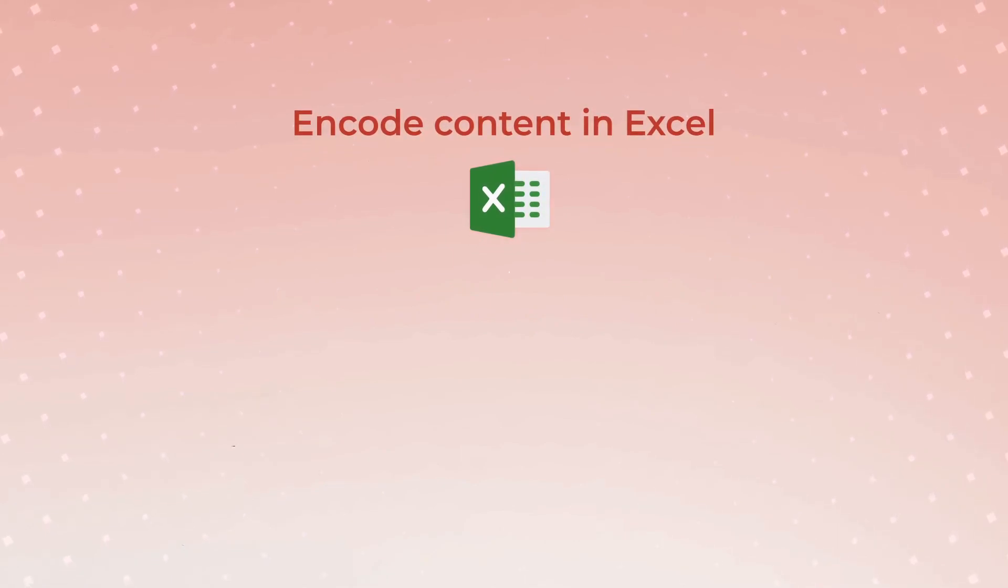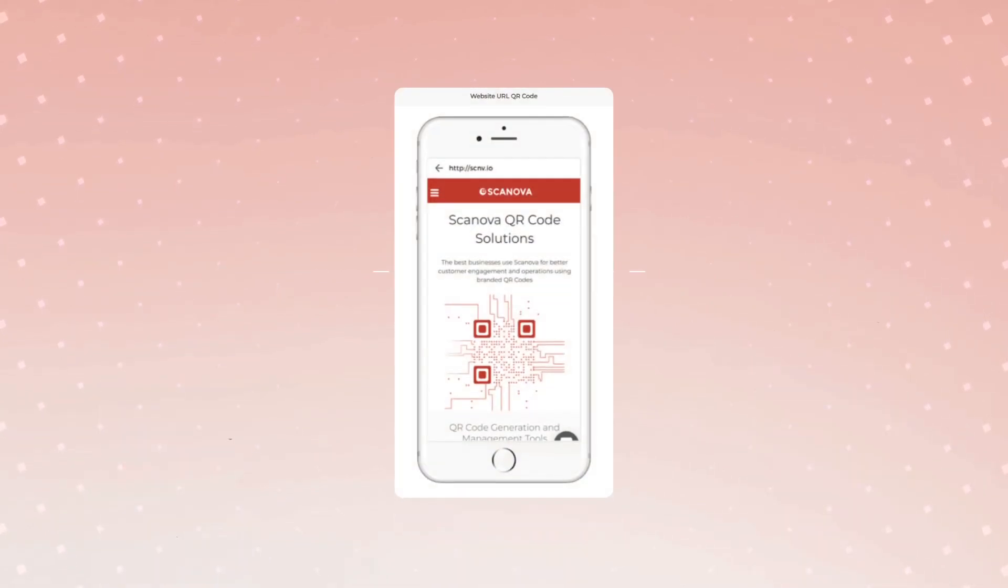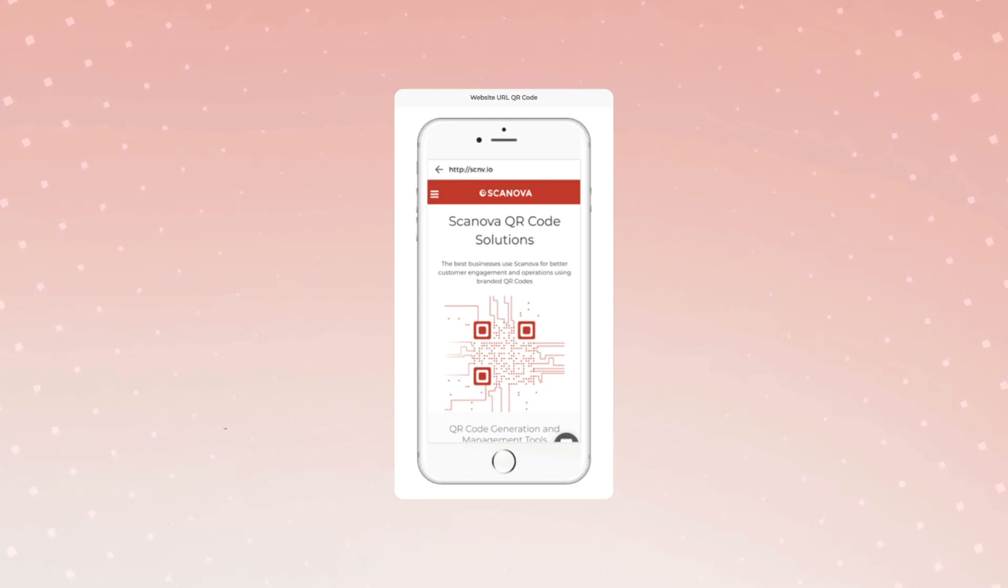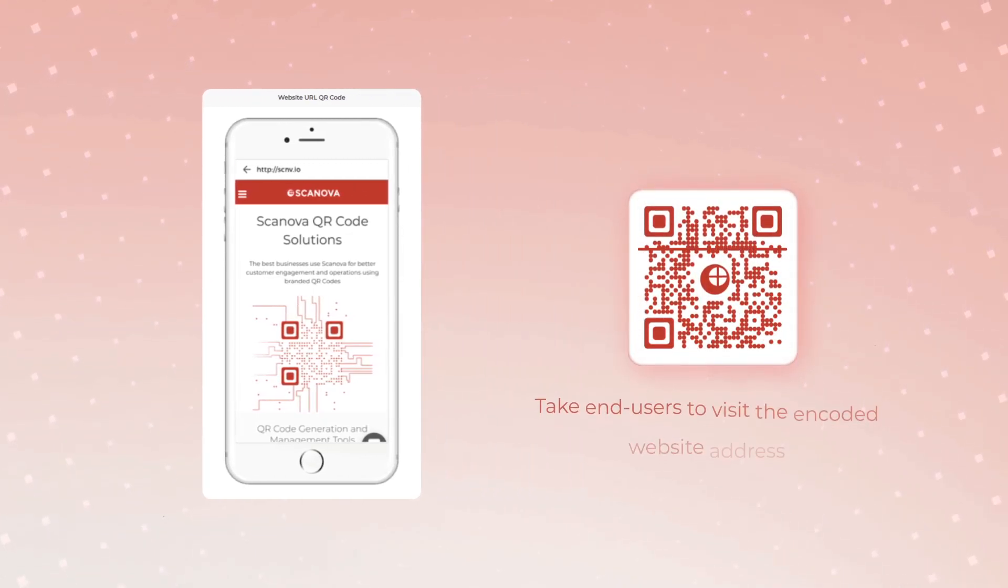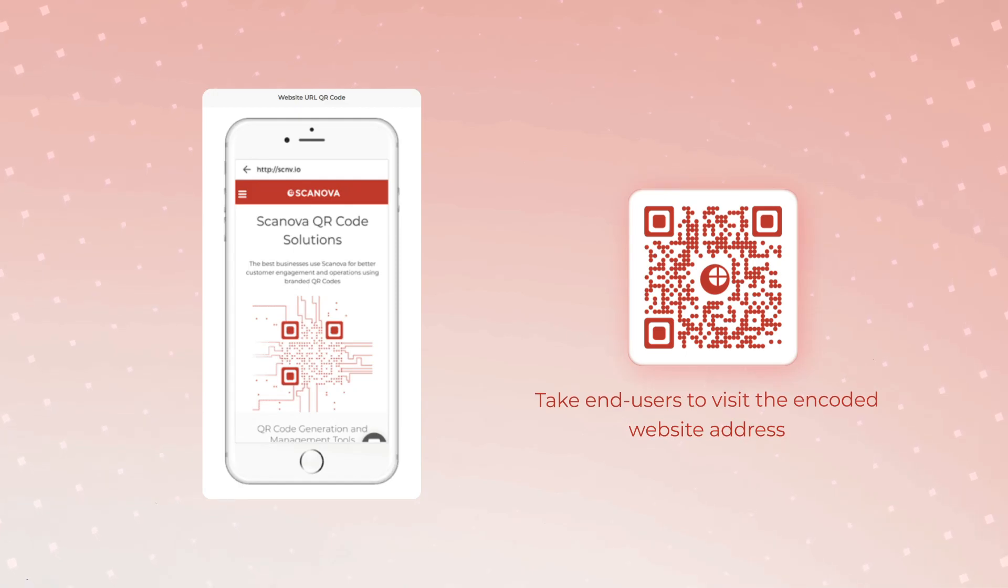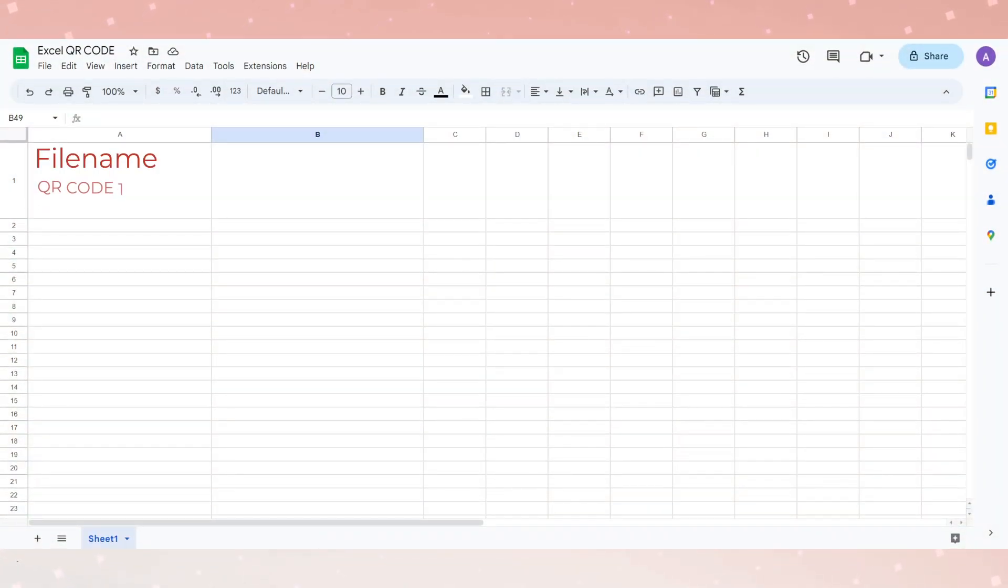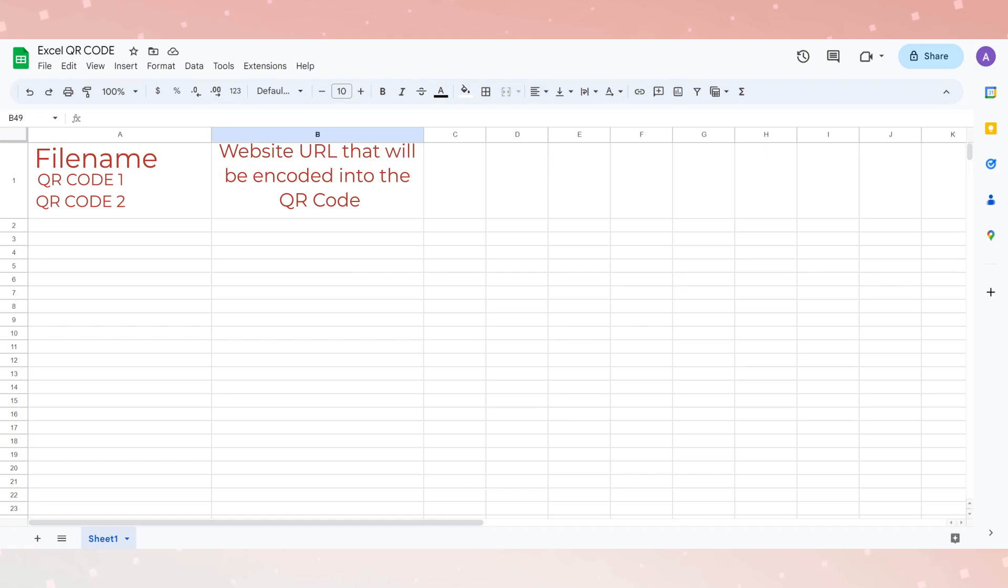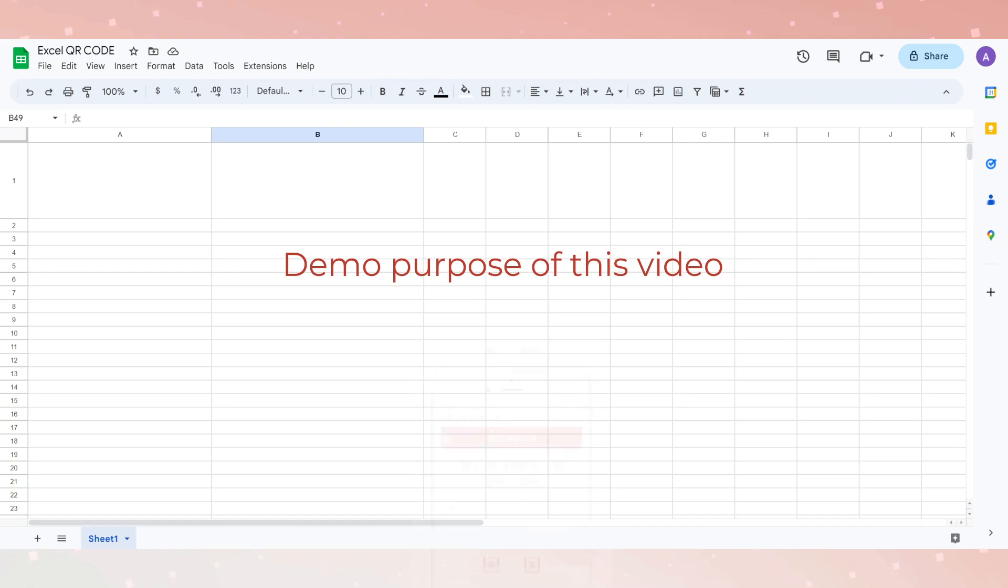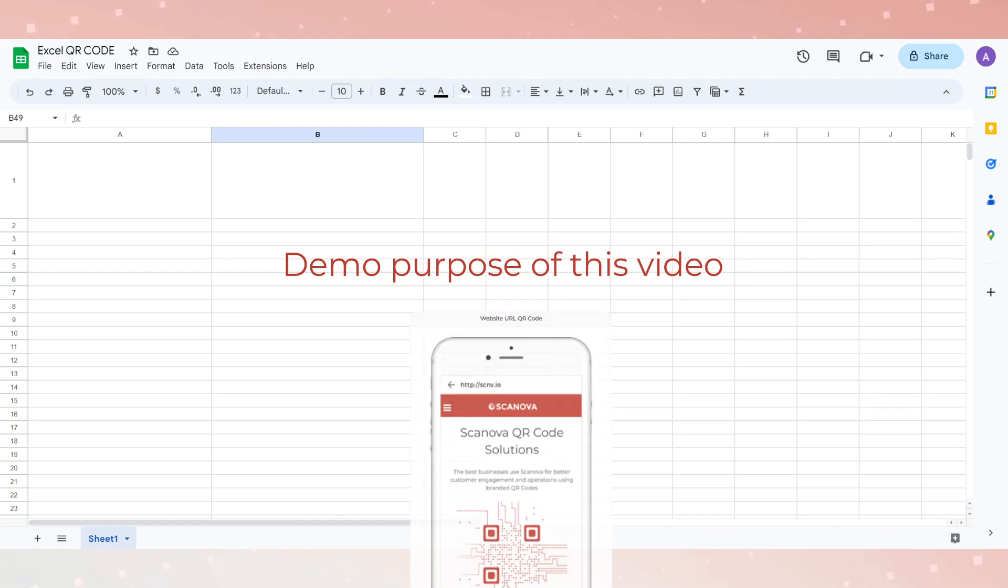You can choose from the following three categories. First category is Website URL QR code. A website URL QR code, when scanned, takes the end users to visit the encoded website address. Here, the first column should be the file name (QR code 1, QR code 2, etc.) while the second column should be the website URL that will be encoded into the QR code. For the demo purpose of this video, we have selected a website URL QR code.